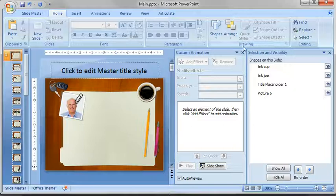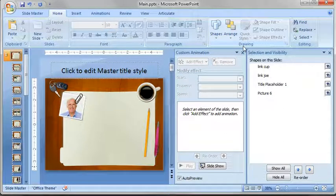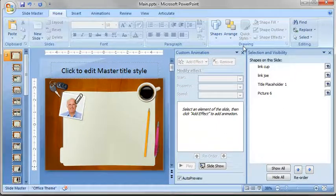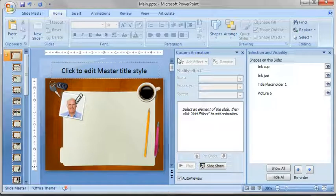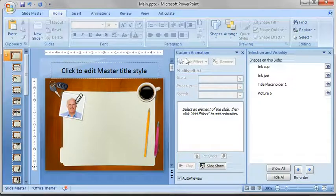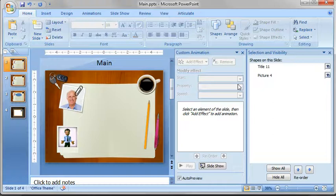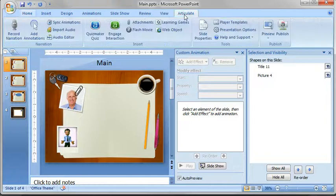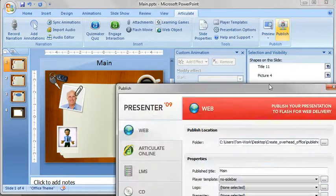So basically it's build out the hyperlinking and then set up the navigation controls and all of that. And we'll go ahead and publish it and take a look and see how that's changed in the course. So I'm going to close out the slide master and we'll just go to articulate and we're going to publish it.